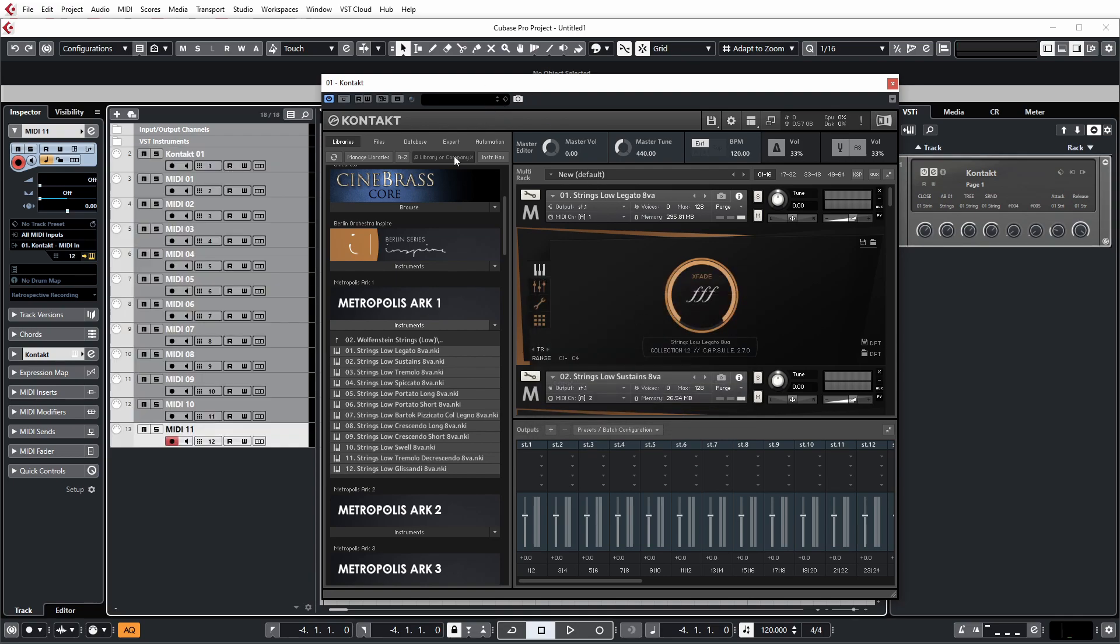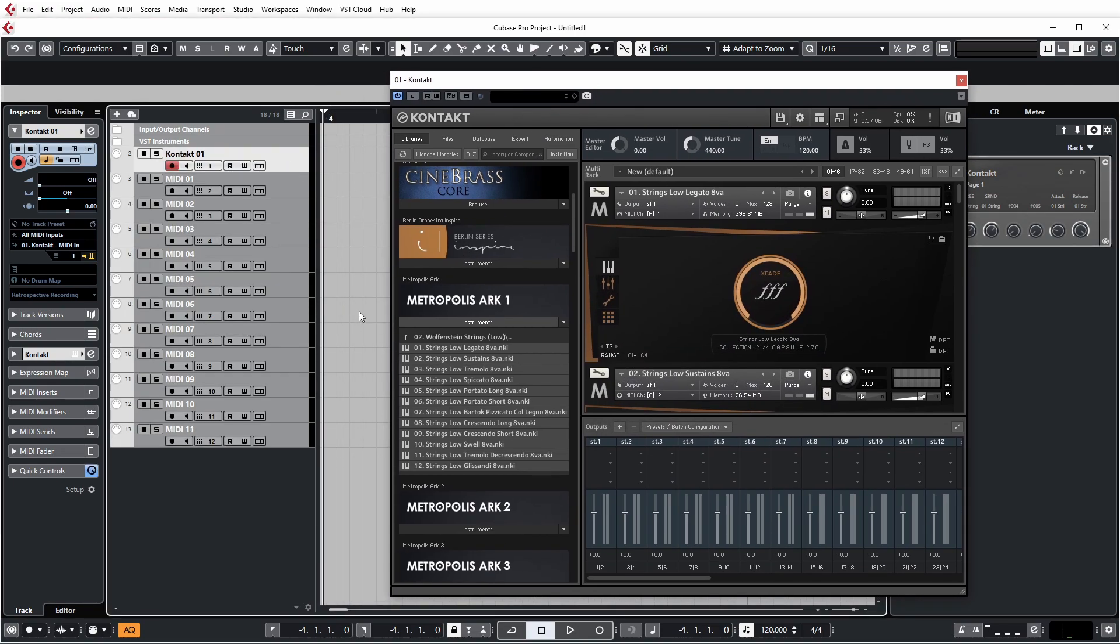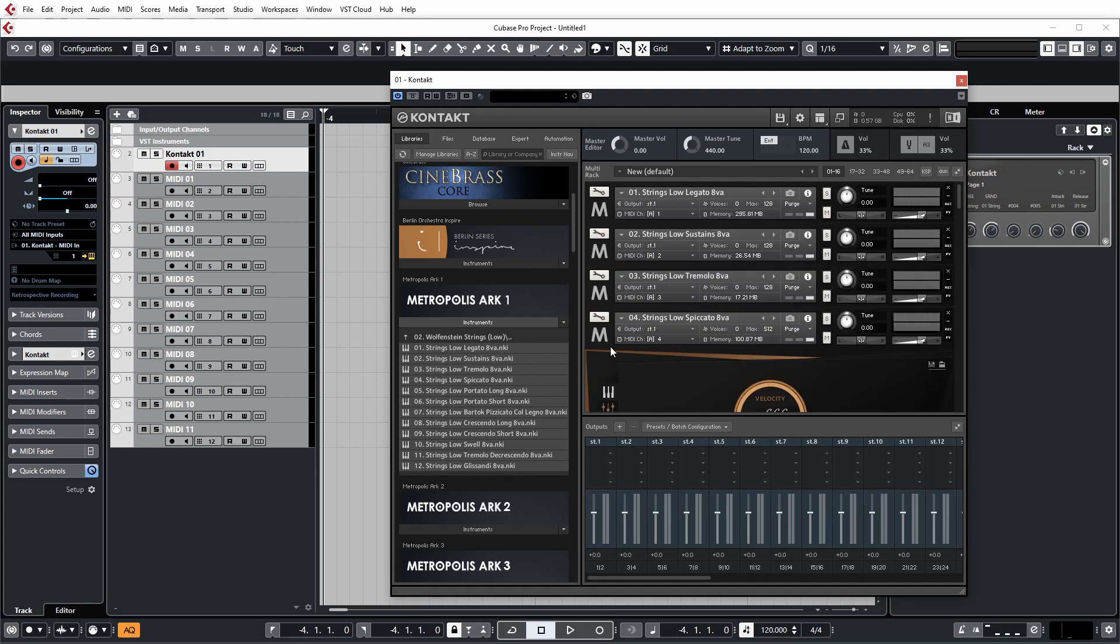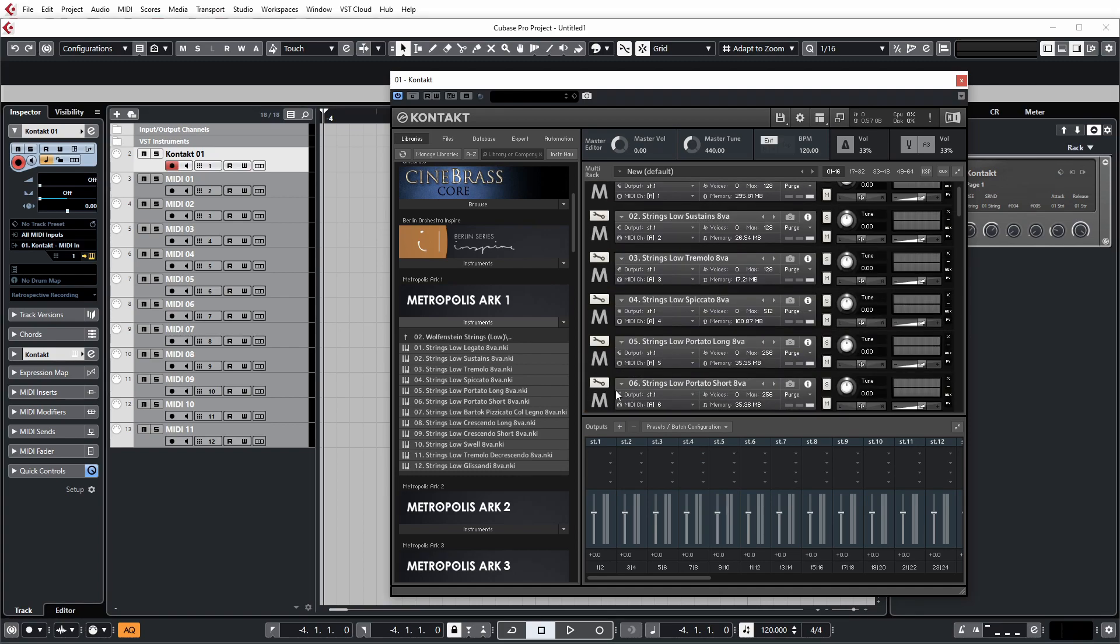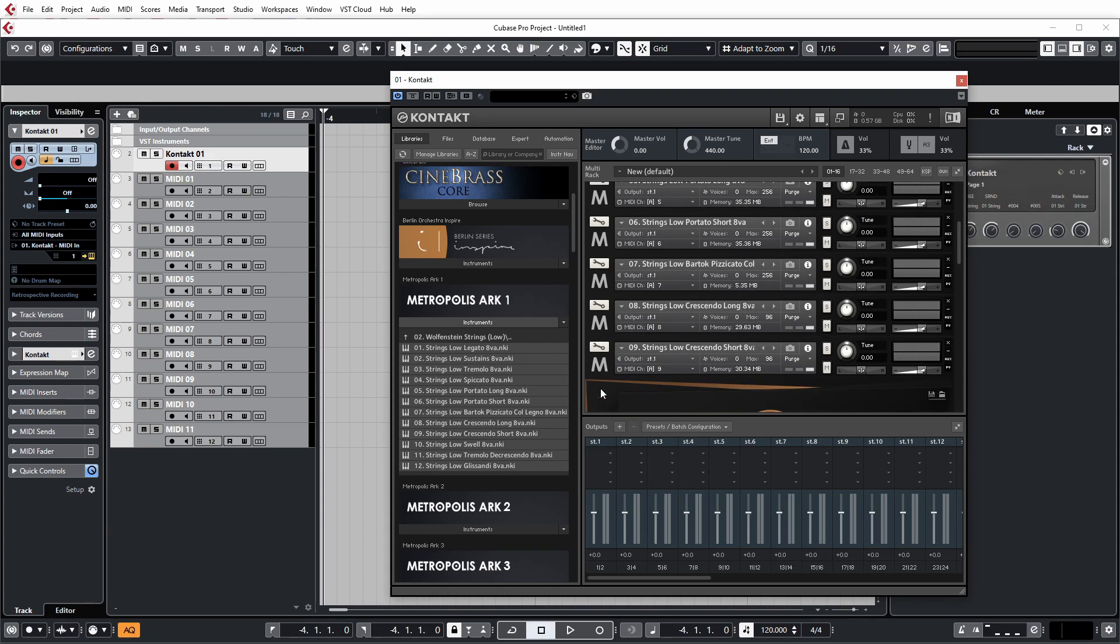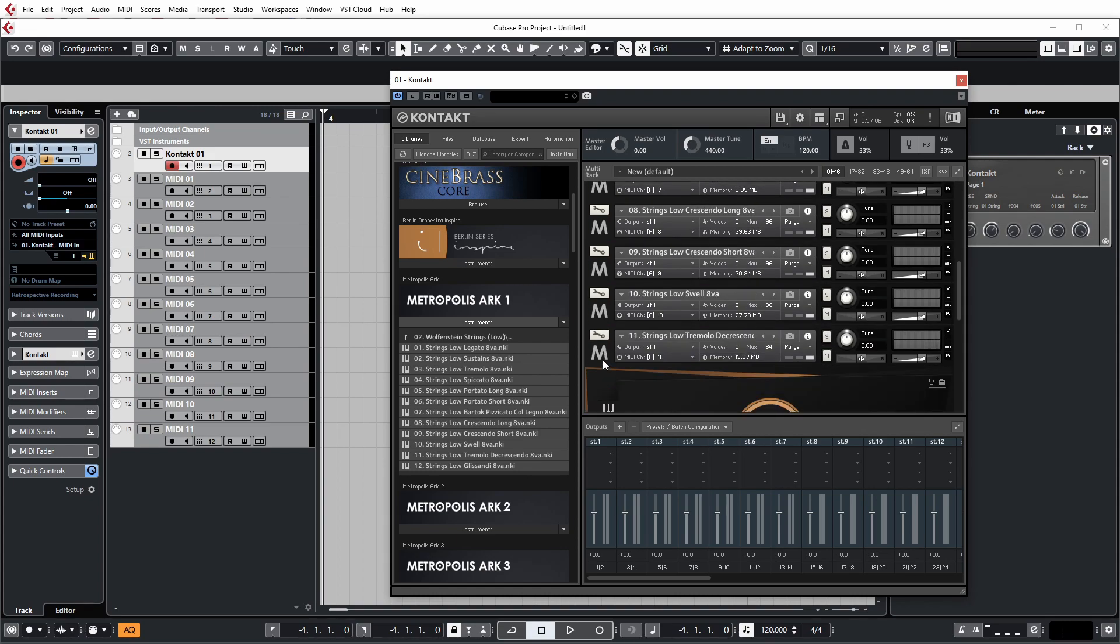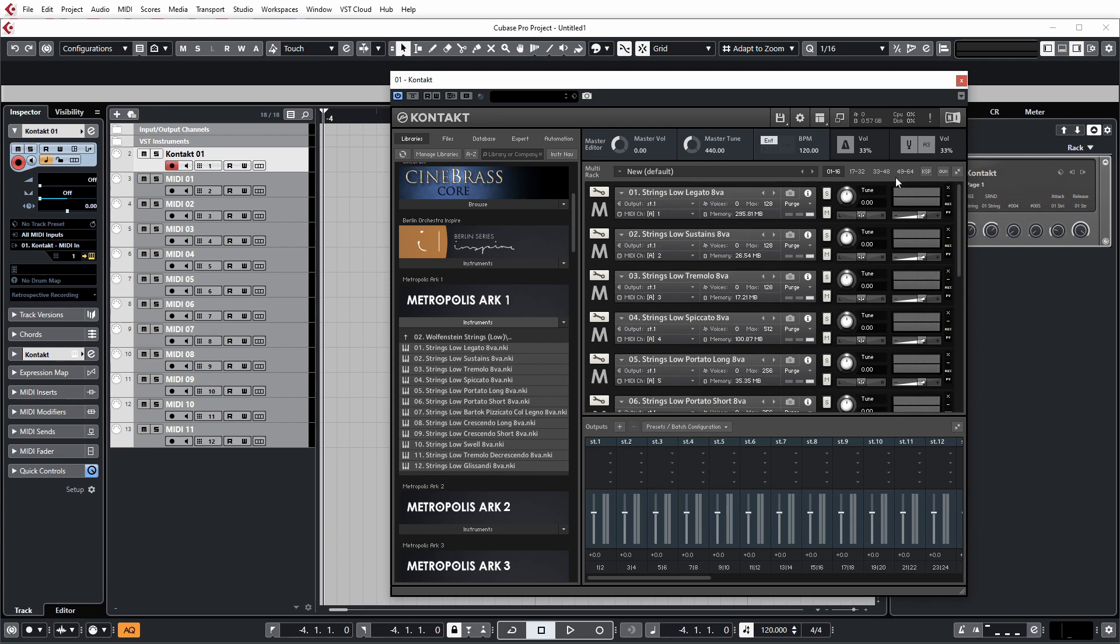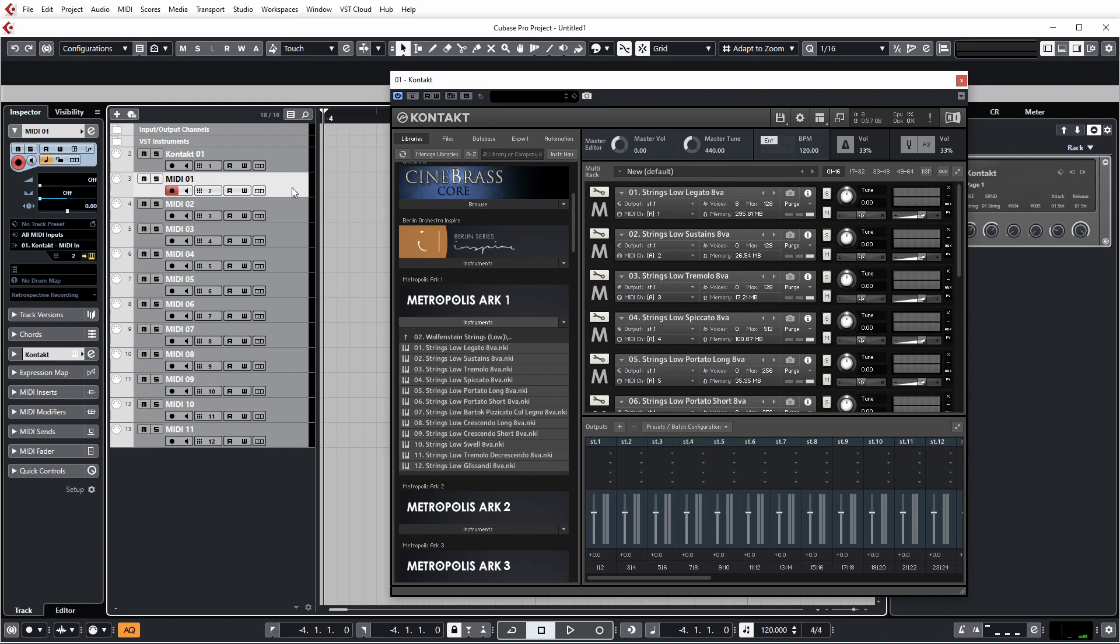Now, by default, if we start playing notes on these midi channels, they're all going to be controlling the individual instances here of the different patches. So first, let me just shrink these down. So for example, if I play something on channel 1, you'll see it's triggering patch 1. And if I play something on channel 2, it's triggering patch 2.